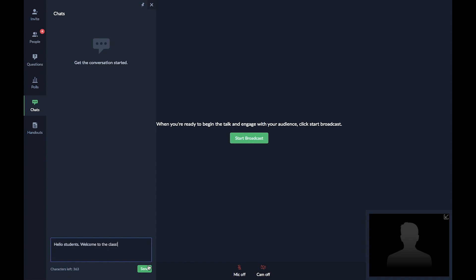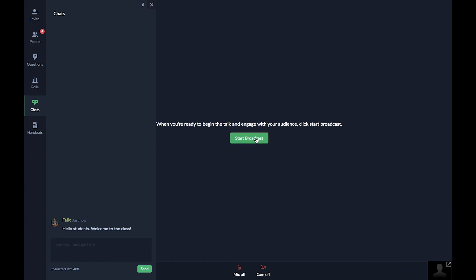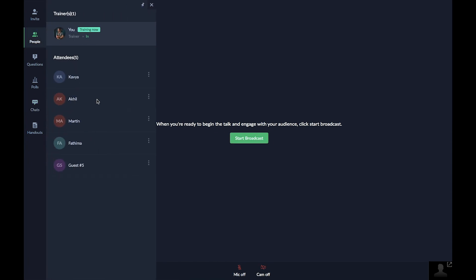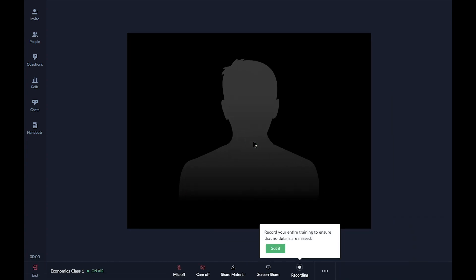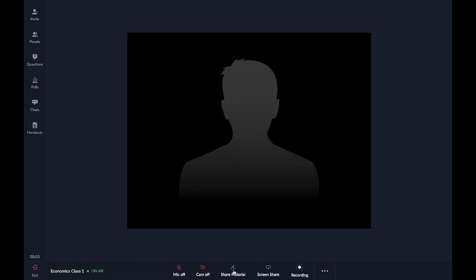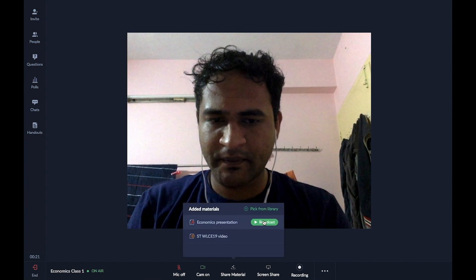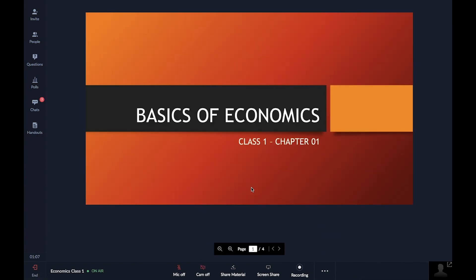You can check how many students have already entered the room by clicking the People tab. Once you confirm all students have arrived, click the Start Broadcast button to begin broadcasting your video. To quickly share the presentation you uploaded, click the Share Material button on the bottom pane and start broadcasting your slides. Your students will be able to see all slides as you navigate through them to teach important concepts.